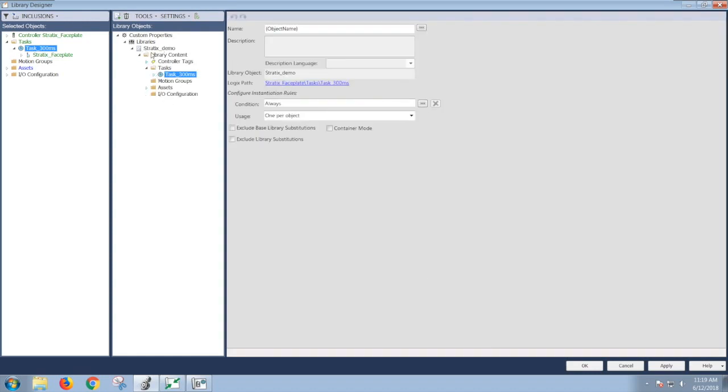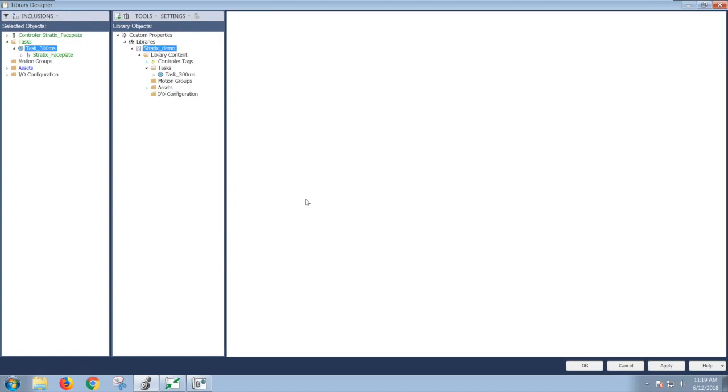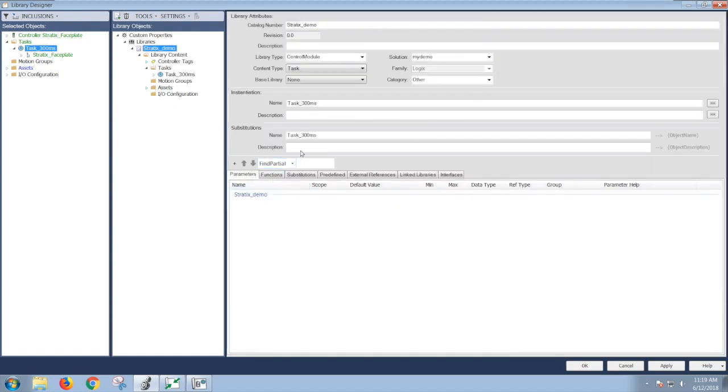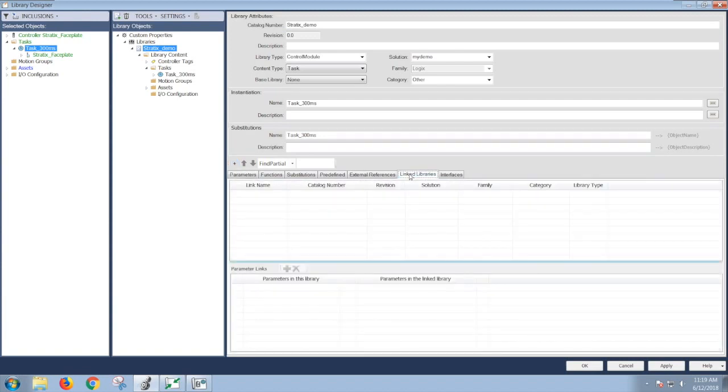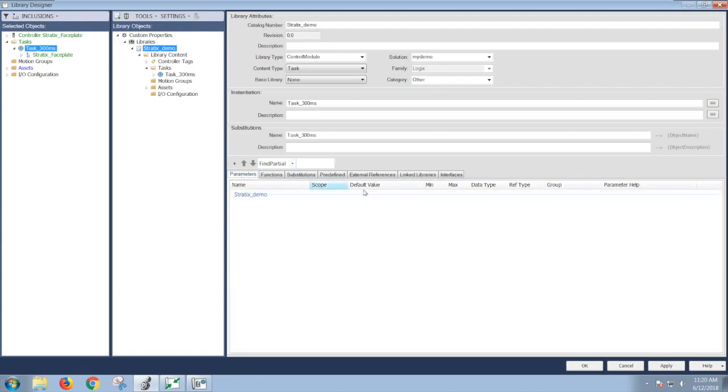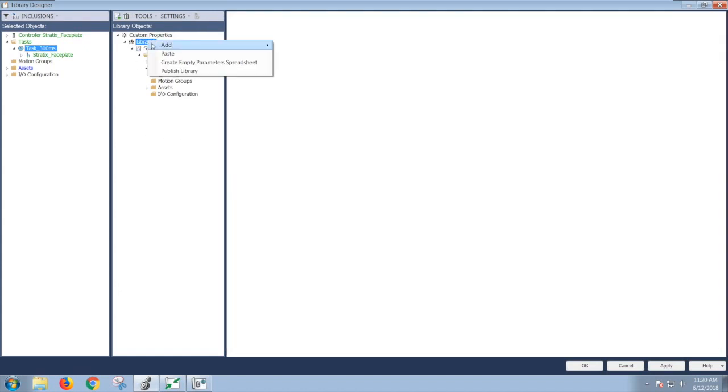Once it's under your library, here's where you do all your configurations, as well as substitutions for your tags, adding parameters to control how the library object is used in ACM, as well as link any other libraries to this object. In my case, I'm not going to walk you through the other steps. I will just publish this library into my Library Object Manager.